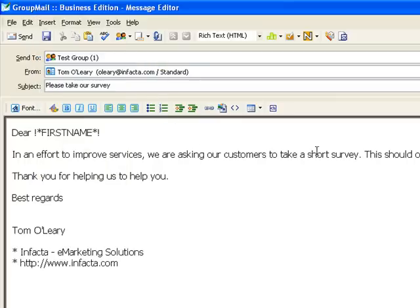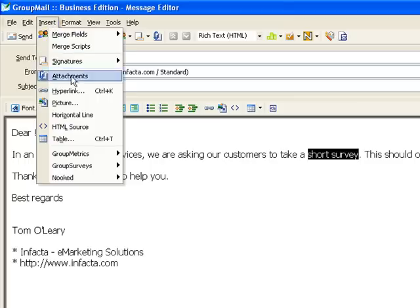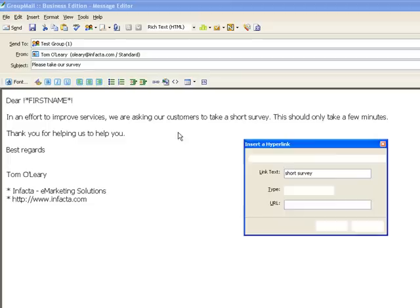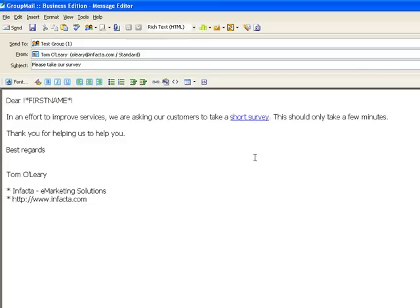Now we want to make a hyperlink to our survey. So we highlight the text, insert hyperlink, and we'll put our GroupSurveys link there. Click OK, and we're all set.